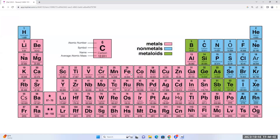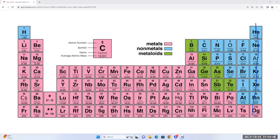Now that we know the bonding capacities, let's explain them using the periodic table. Columns are groups, rows are periods. Noble gases form zero bonds. Halogens (Cl, Br, I) form one bond. Oxygen, sulfur, selenium form two bonds. Nitrogen and phosphorus form three bonds. Carbon and silicon form four bonds. Just by looking at the position of an element in the periodic table, we can determine its common bonding capacity.